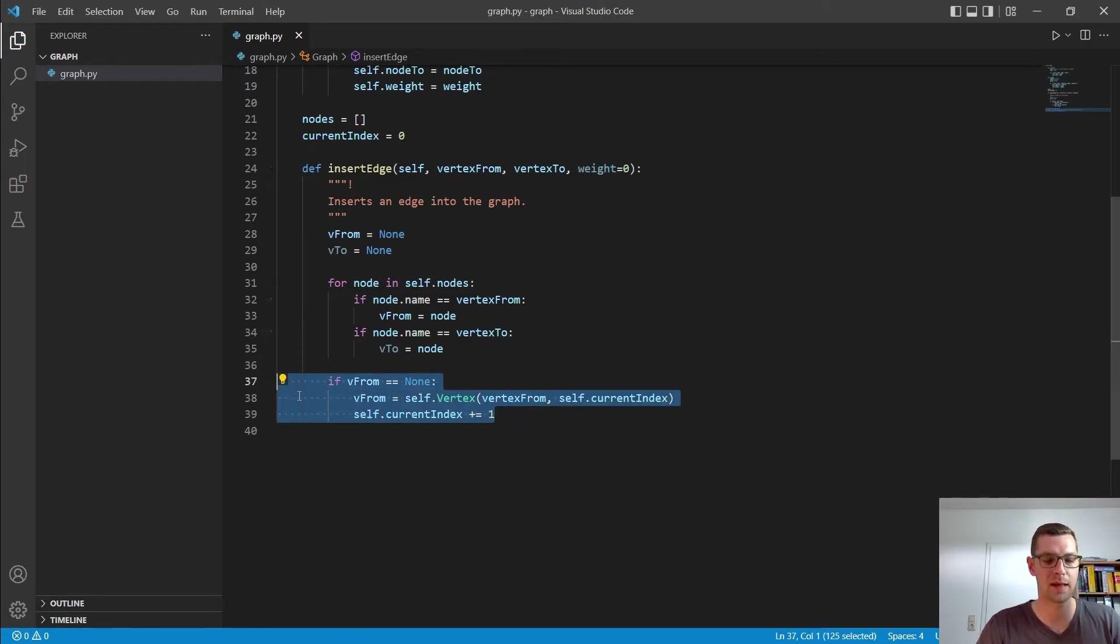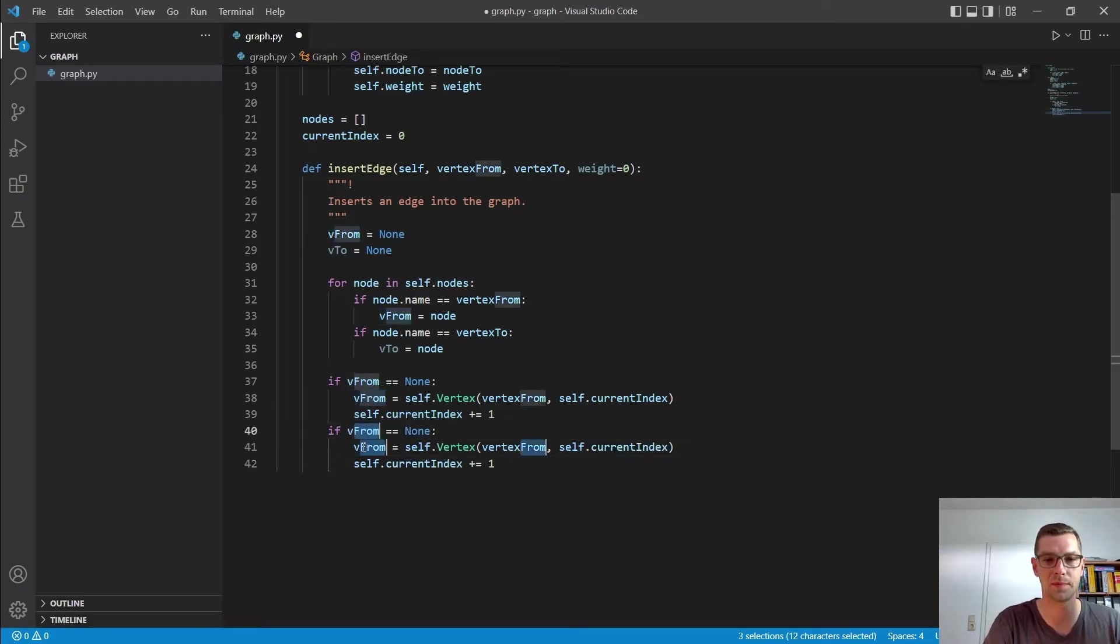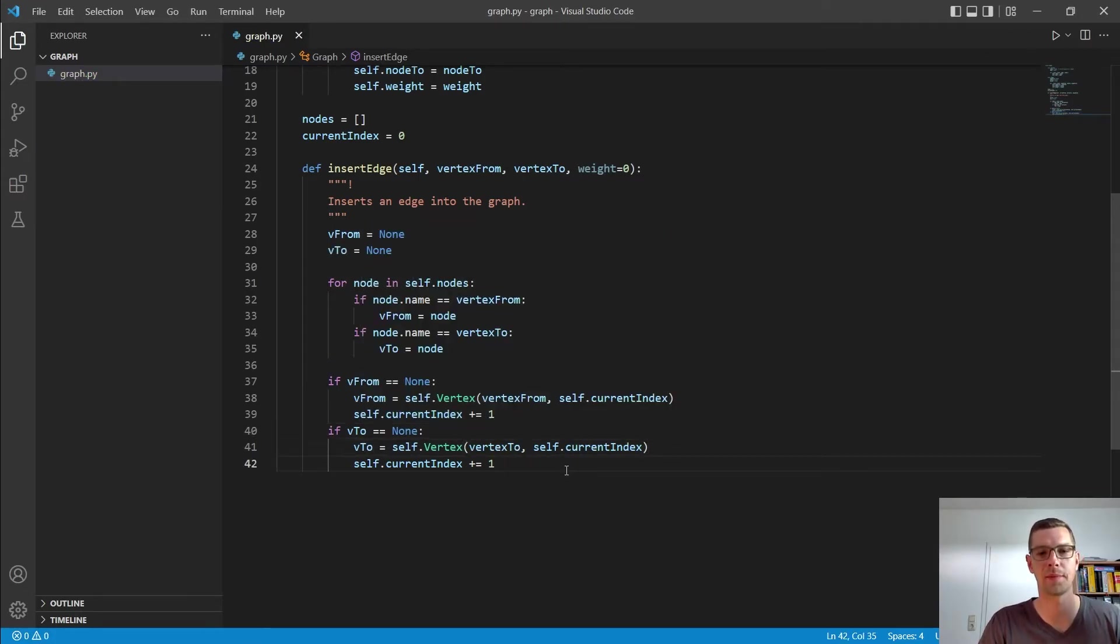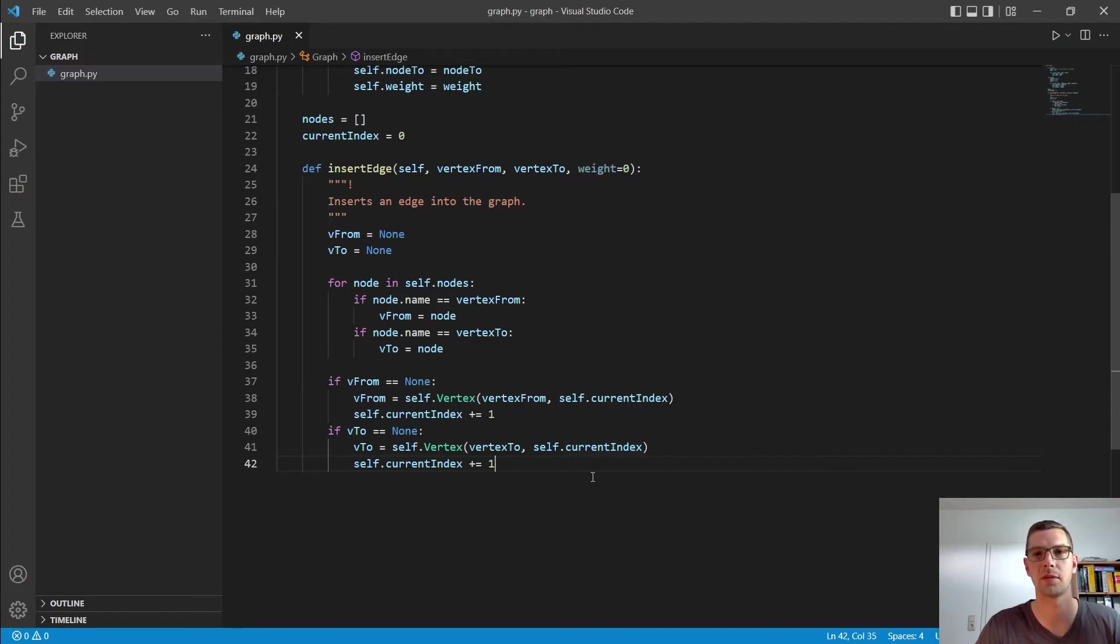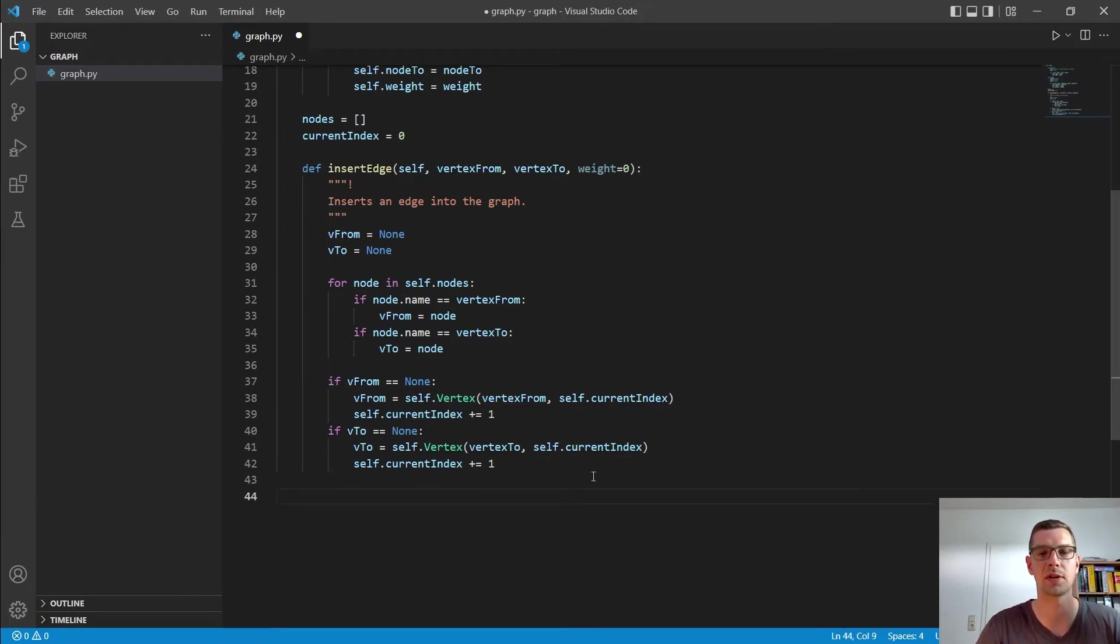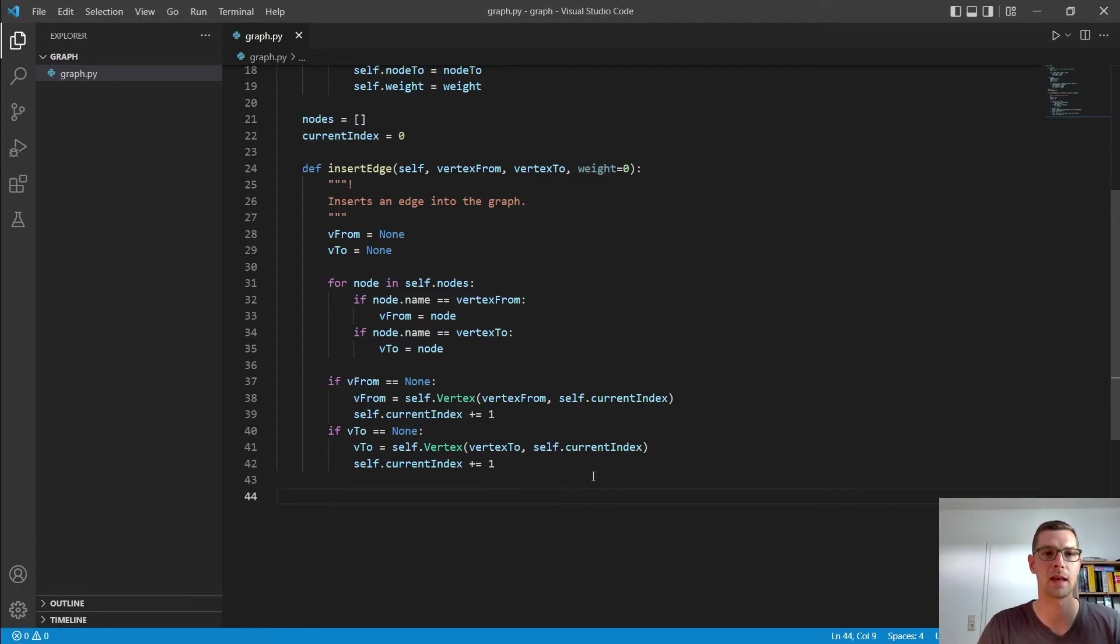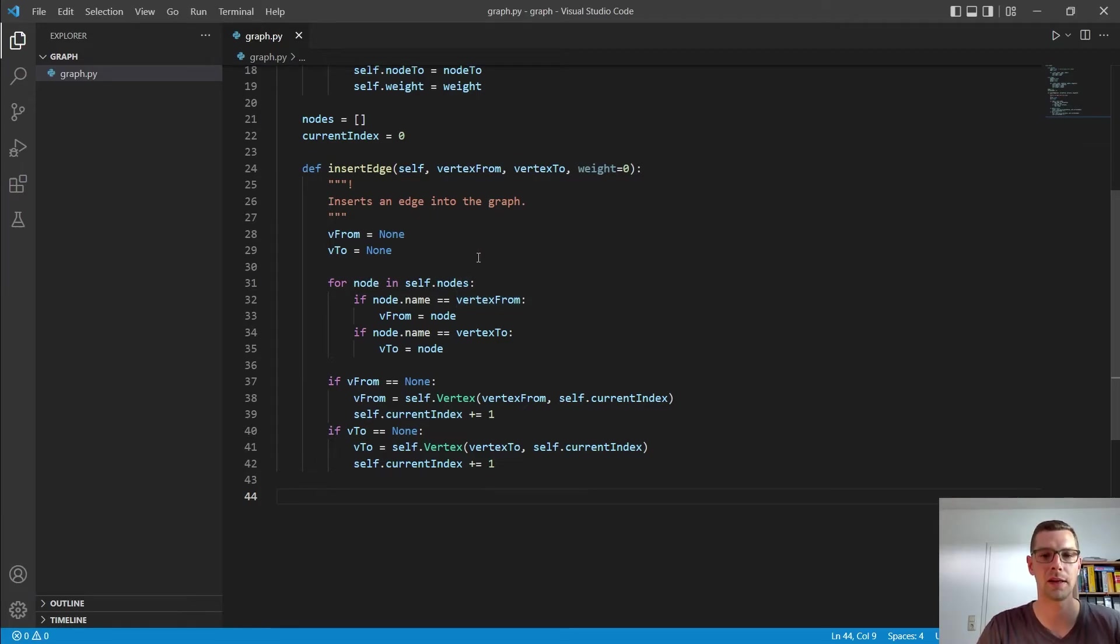Since we have to do that again, I want to add here in the vertex also a constructor to make it a little bit easier to read. And there I say name and index. And then I say self.index equals index and self.name equals name. So we can write it here already vertex from self.current index. And we can remove these two lines then here. So we are fine with that. And then I want to copy all of those and do the same here for vto. So we did that too now everywhere.